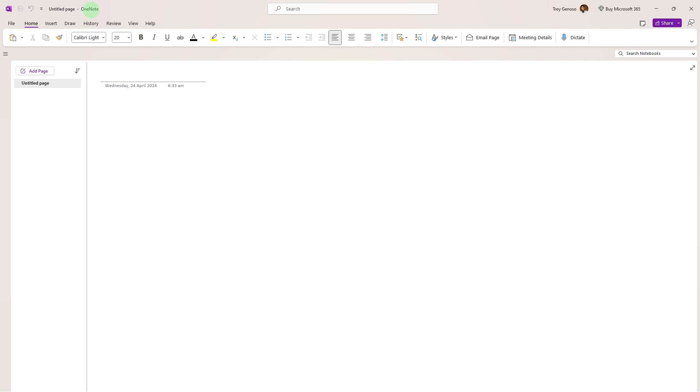In OneNote and Windows 11, you can convert text to speech using the built-in Immersive Reader feature. Here's how you can do it.